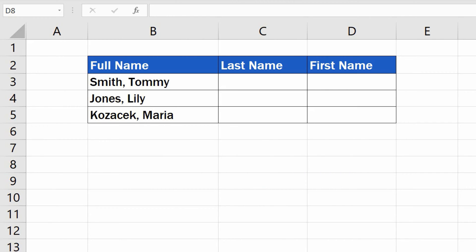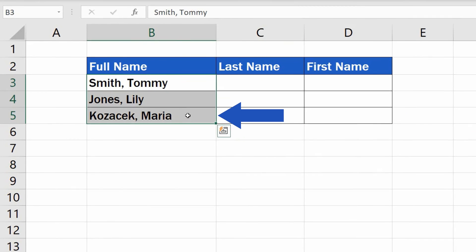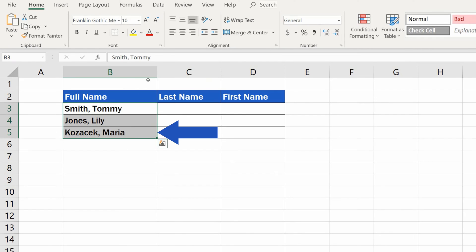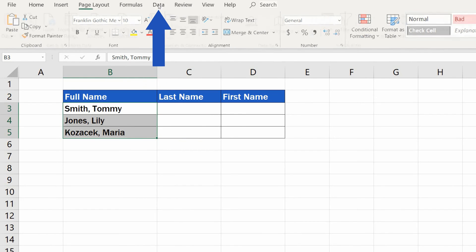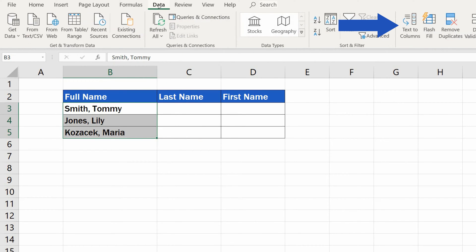So, what to do to carry out the task in the simplest way possible and avoid manual typing? As usual, in the beginning, you'll need to select the data you want to separate. Then click on Data tab, go to Data Tools, and choose the function Text to Columns.